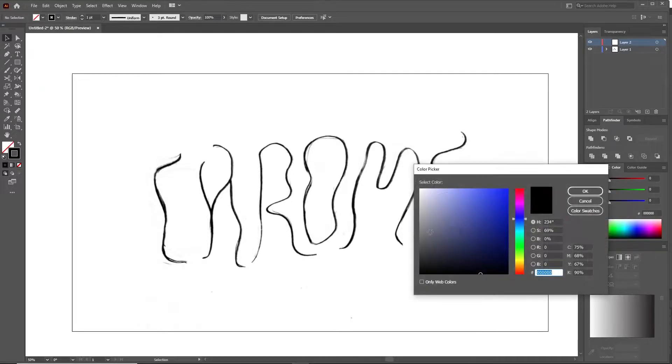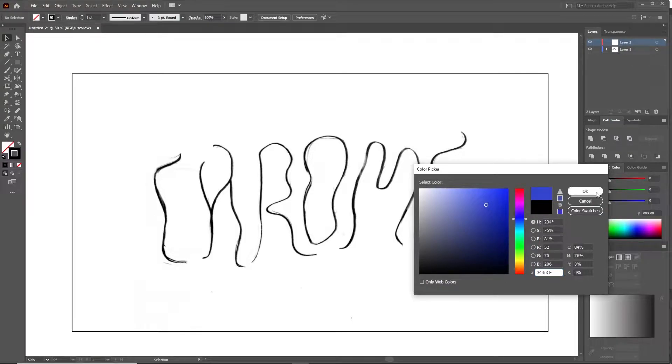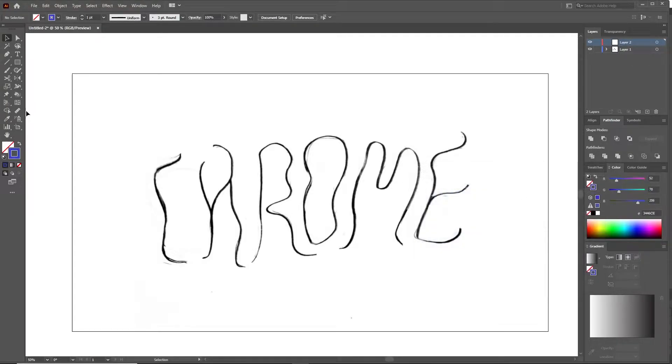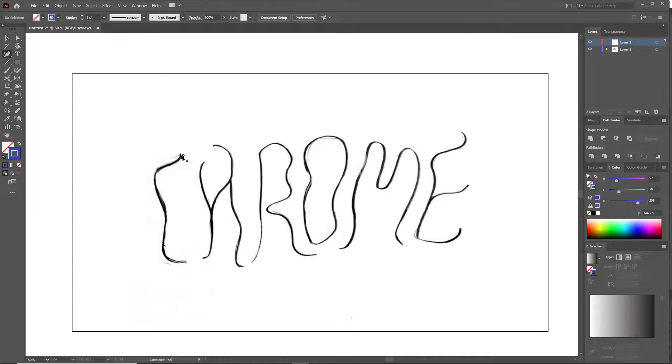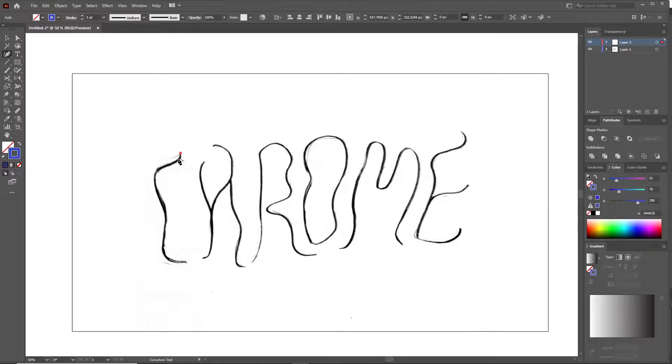Okay so the first step is to take a pen and any piece of paper you have at home, write in whatever you want, and then scan it or take a picture with your phone and then put it inside of Illustrator so we can start tracing with the curvature tool, which is exactly like the pen tool but just smoother with the curves.